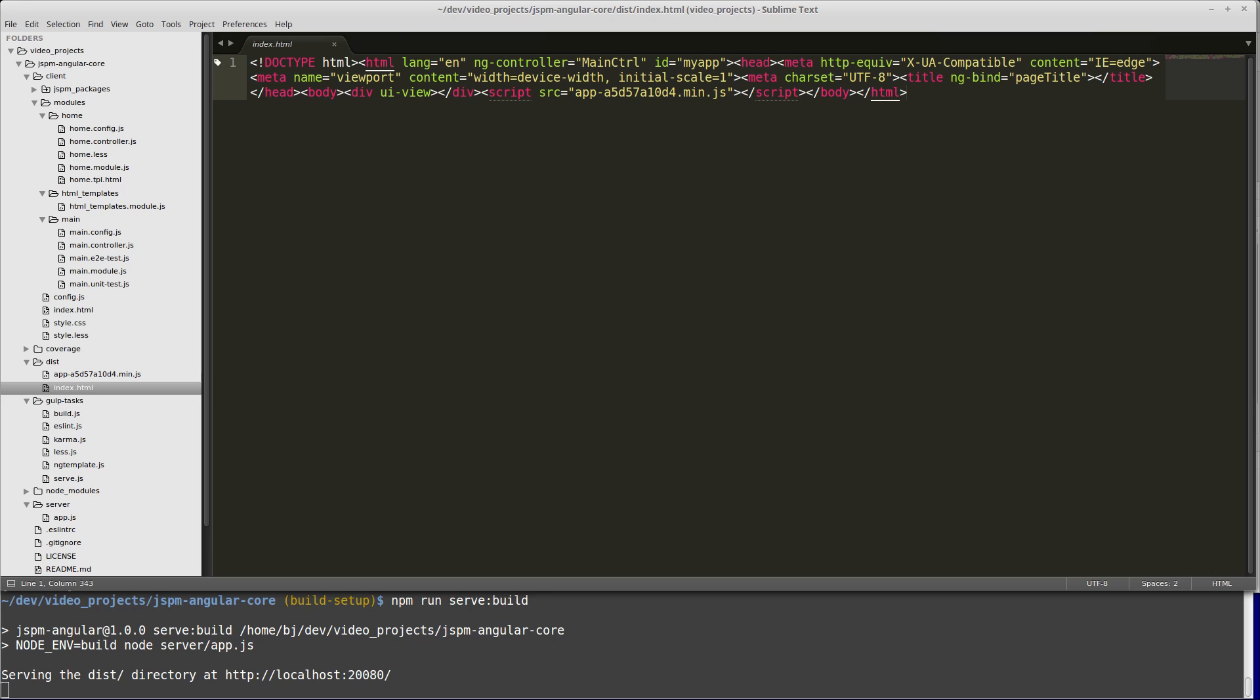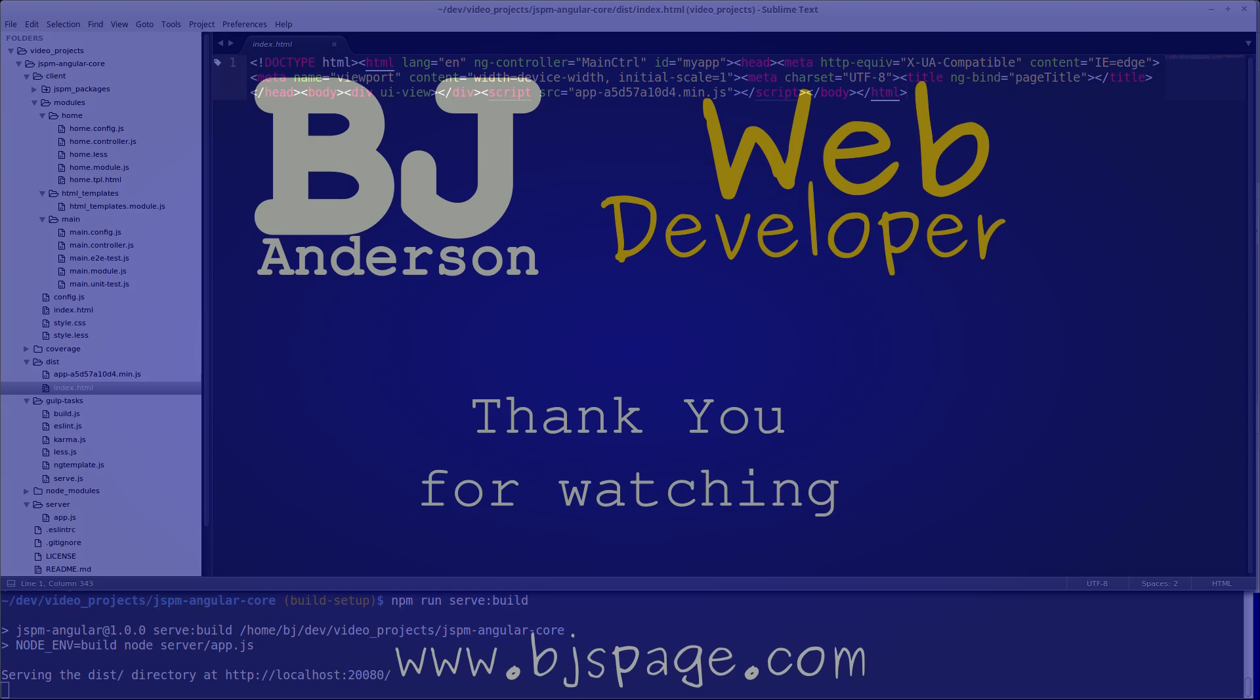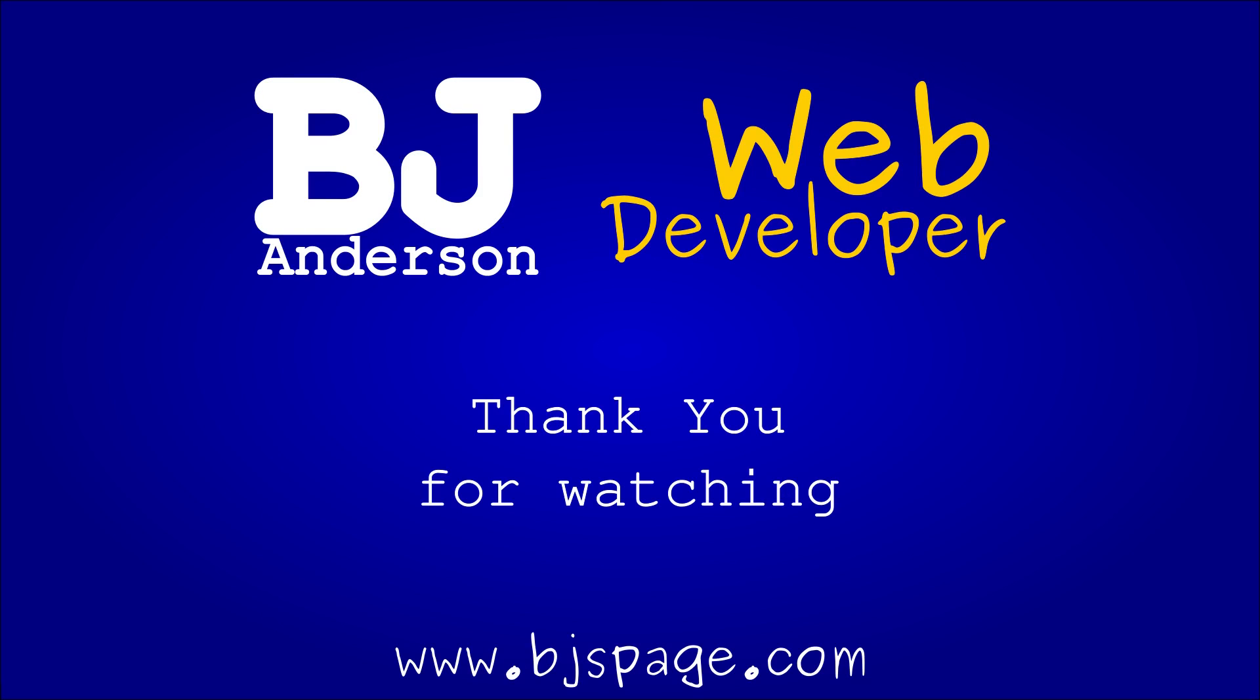That is how you build a JSPM Angular project. Feel free to comment if you have any questions or suggestions. If you found this video helpful, please give it a like. If you'd like to see more of my videos, please subscribe to my channel. And as always, thank you for watching.